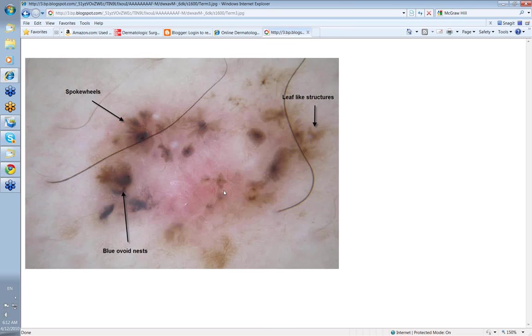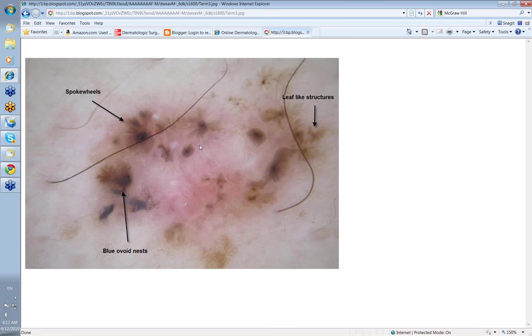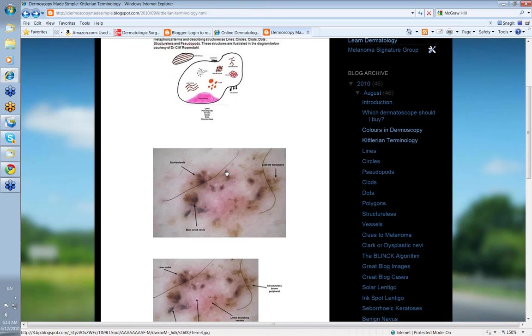Now, using the old metaphorical terms, these structures here were supposed to represent leaf-like structures. These structures here coming into a point were supposed to be spokewheels and these dark blue structures here were supposed to be blue ovoid nests. Well, I must admit I always had trouble with blue ovoid nests. The others I could sometimes see but really it just depends on what trees you happen to have in your area as to whether you think these look like leaf-like structures or not. And spokewheels, well, I haven't seen a horse and carriage for a while to actually see spokewheels but I suppose spokewheels are the same as in bicycles. I'm being a bit harsh.